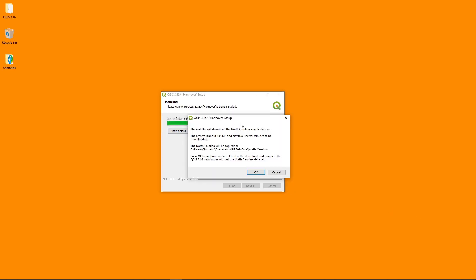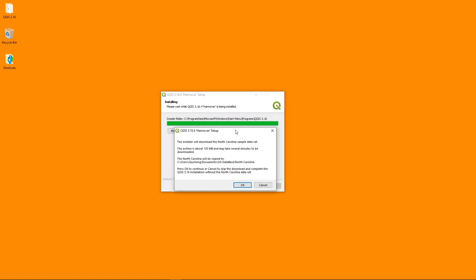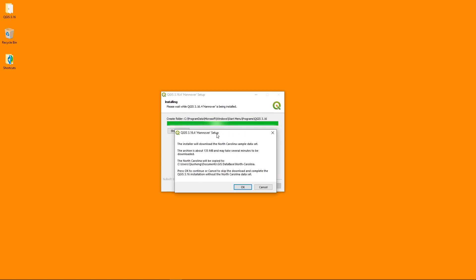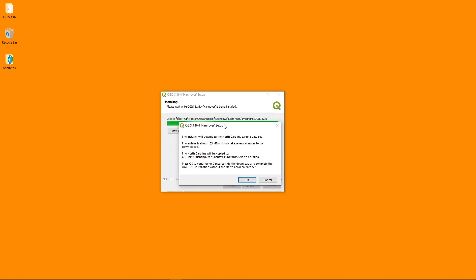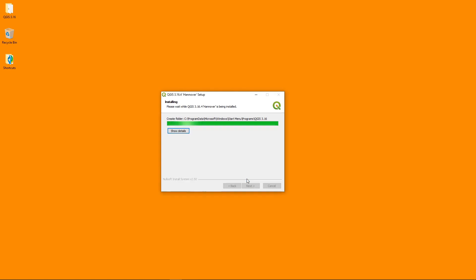The installation is almost completed. And so earlier, I checked downloading the sample data set and right now you will see here it pops up the dialog asking you to download and also shows you where all the data sets are going to be copied to. Under the documents, QGIS database and then North Carolina, just hit OK, it's going to connect and then download.